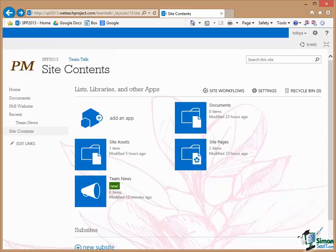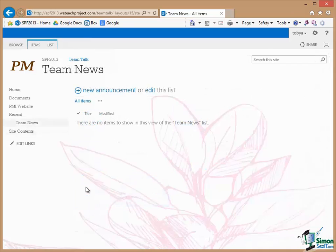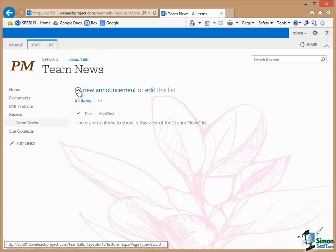Now we're going to talk about the actual configuration of this later on as well but for the moment let's actually post an item of news. If I click that takes me through to Team News and I can add a new announcement. So if I click on Add New Announcement.